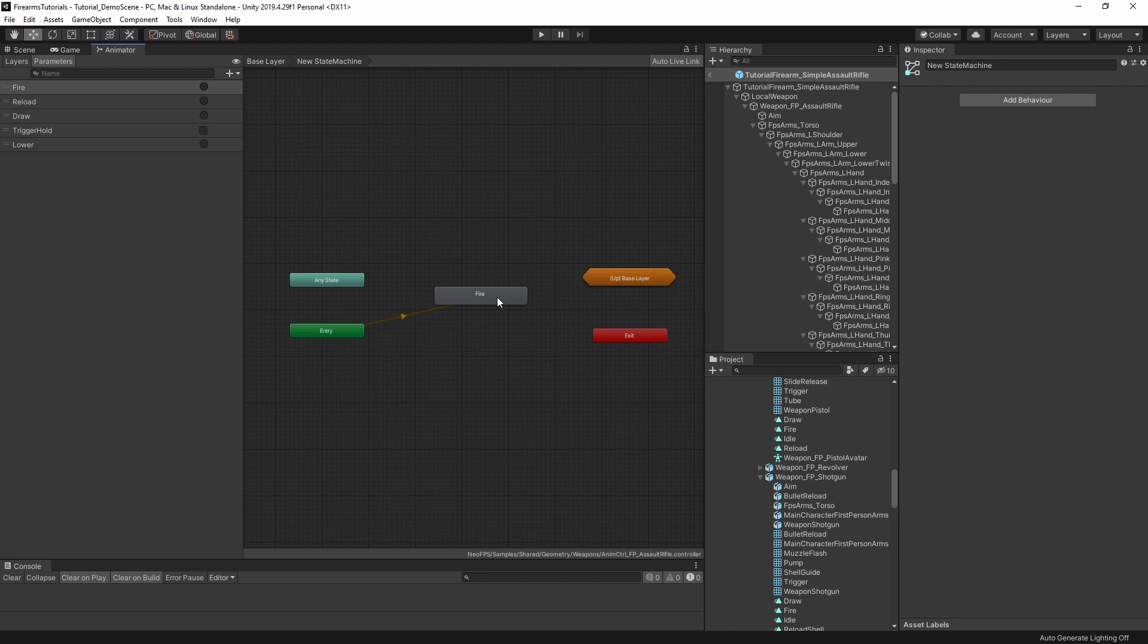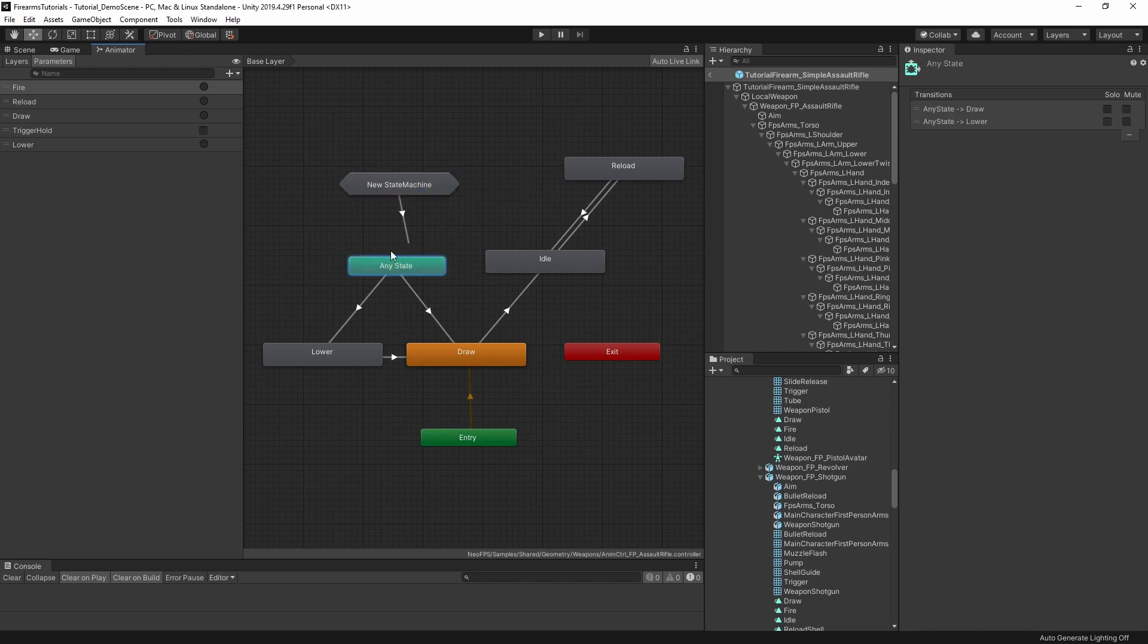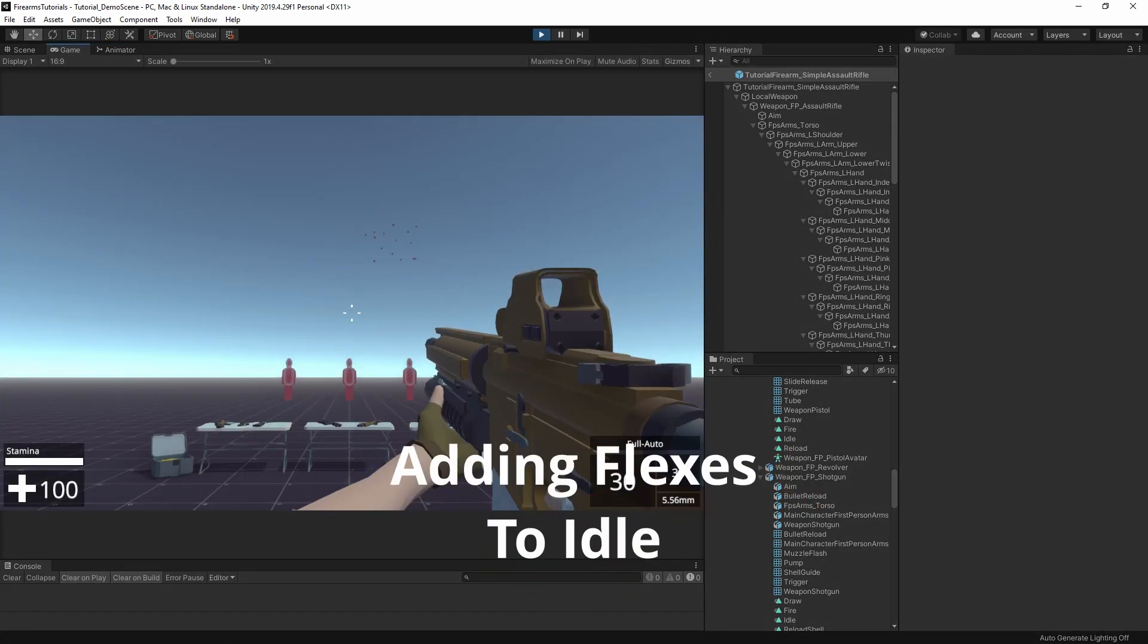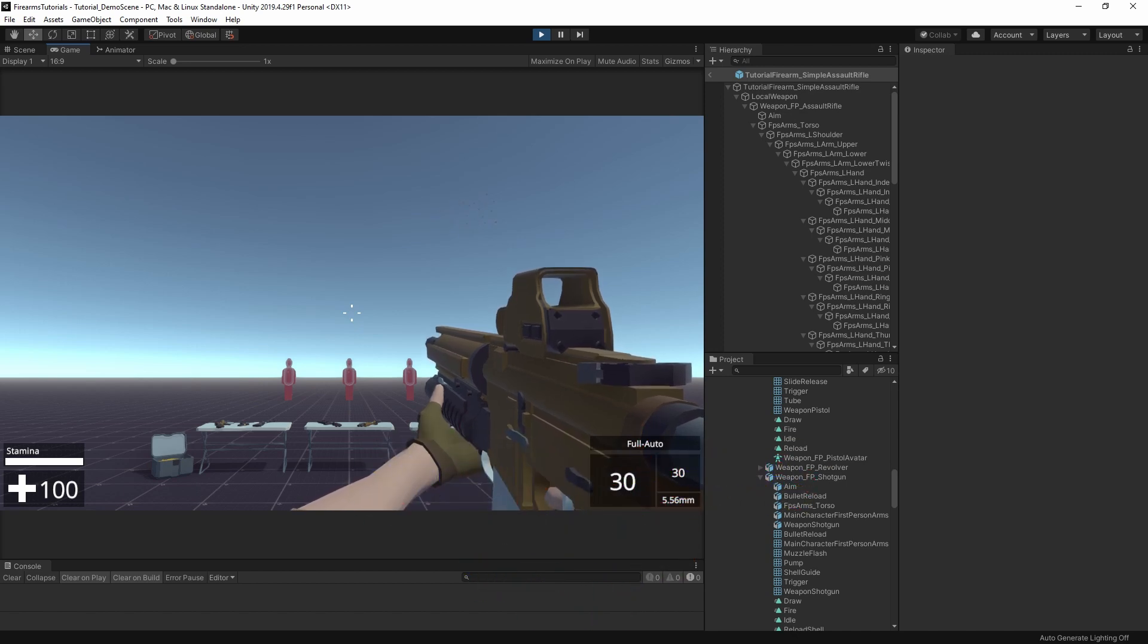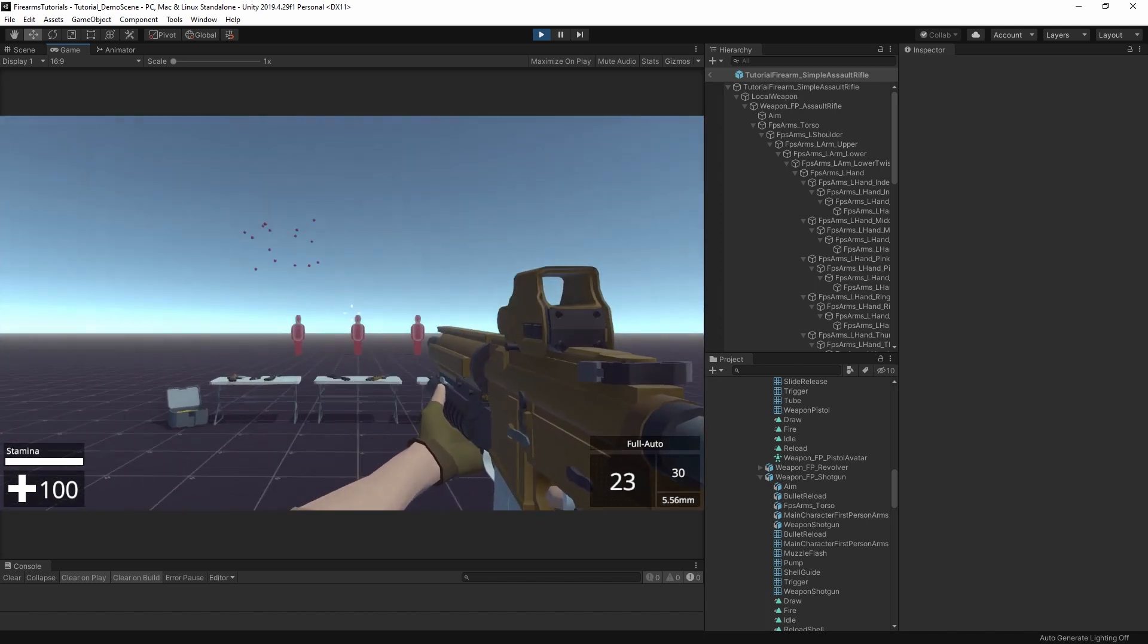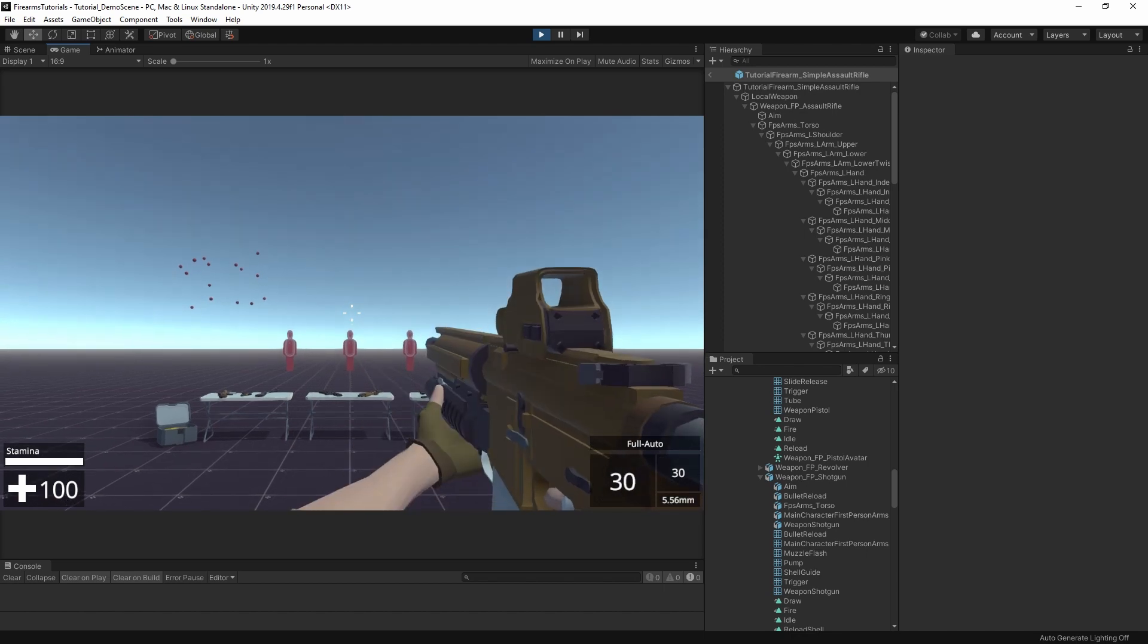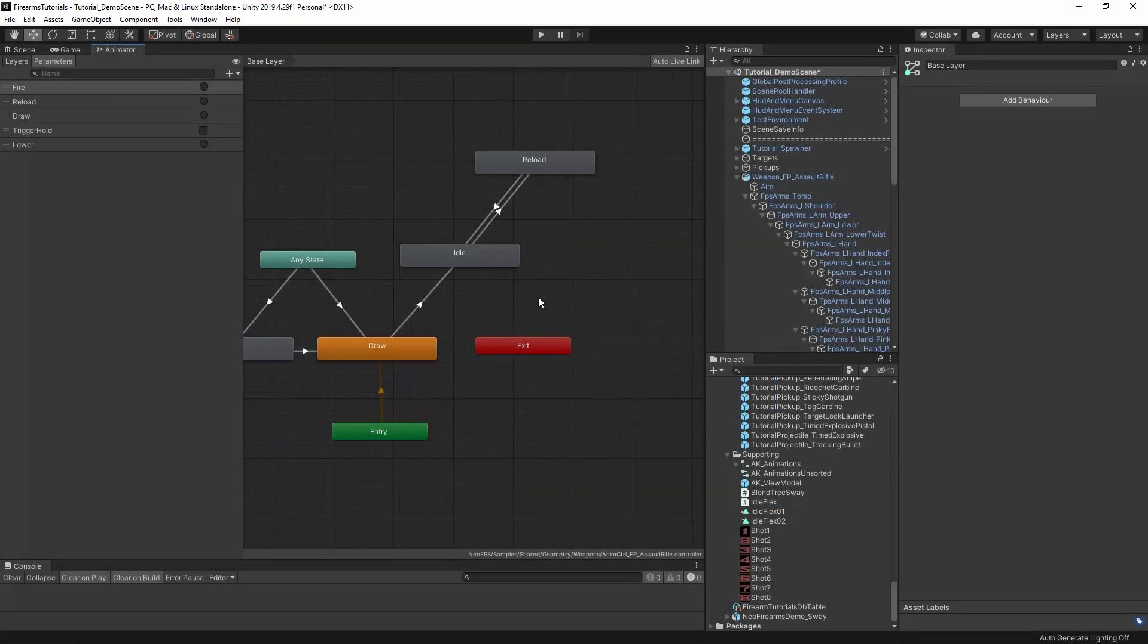From any of your states, you can make a transition to exit and that will essentially act like the exit of a regular state. So we can then transition out of the substate machine to something else. Anyhow, let's see this in action so you can get a better feel for it. What I'm going to do to demo this is to take the simple assault rifle here in the tutorial scene and add a very simple idle flex setup. So occasional flavor animations while the gun is in idle.